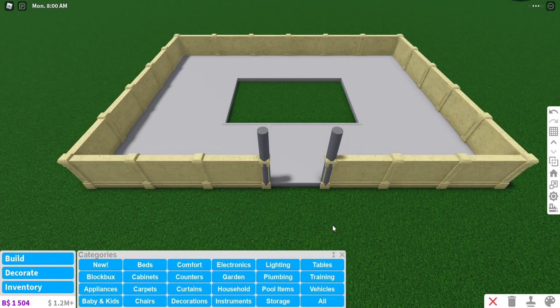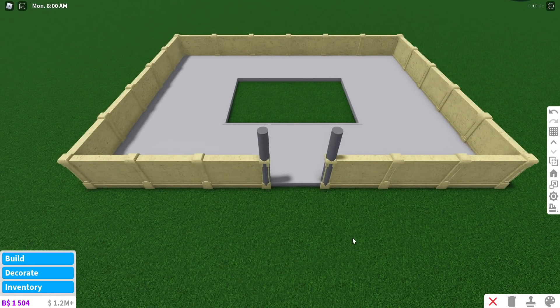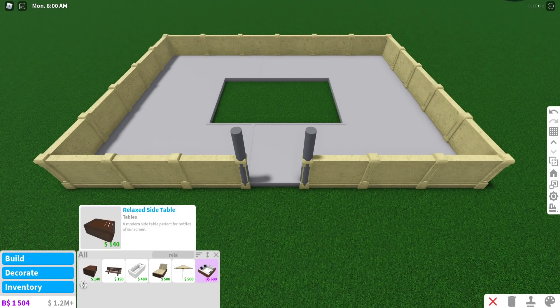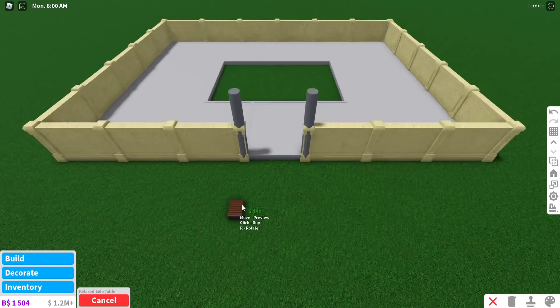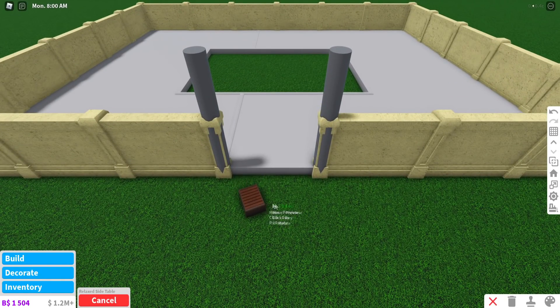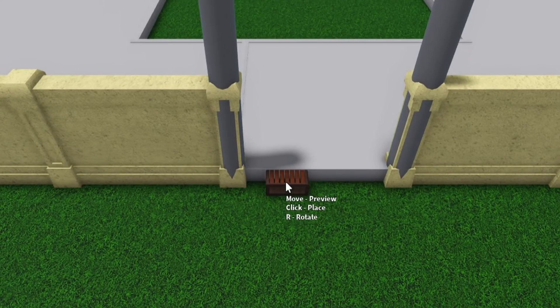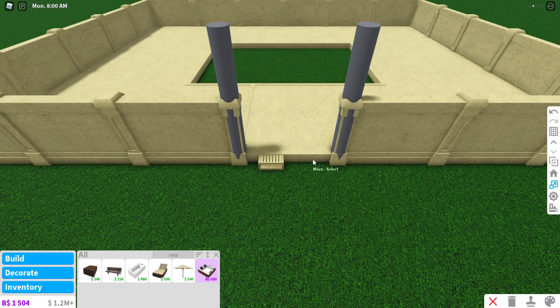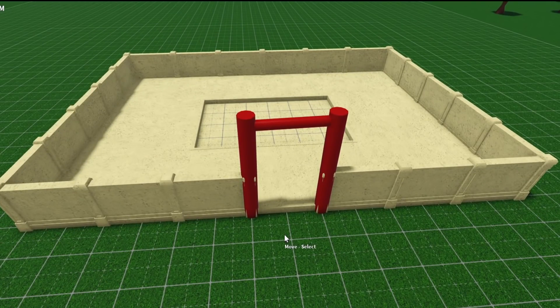I have no clue why that was so annoying to make, but I am annoyed now. And then for the little stairs, I'm actually going to use the relaxed side table because I think it's cute. Actually, that might not work because it's a little too big. So this is what we have so far. It looks awful.